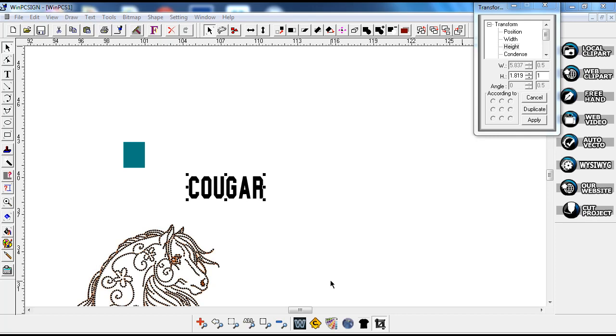Hi, this is Sandy Jo from RhinestoneTemplates.com and I'm going to make a video using WinPC 2014.